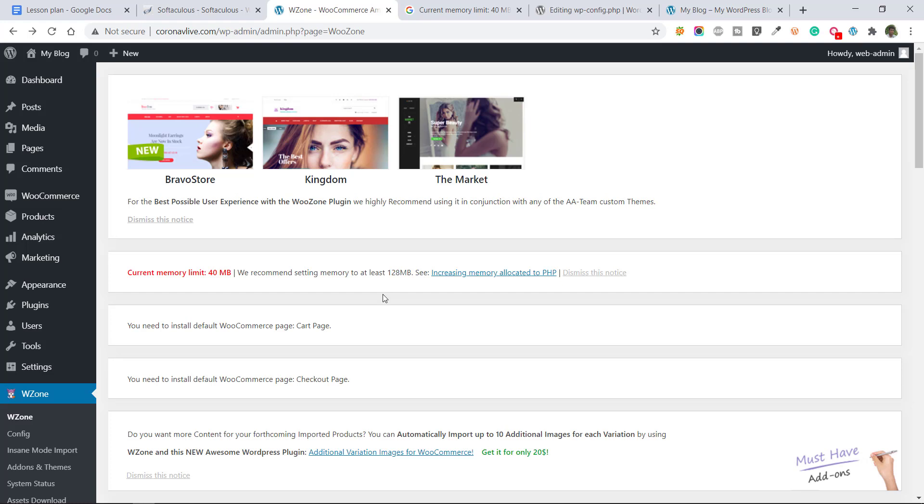We need to add some code in this file. So cPanel or FTP access is required. If you don't have these two, cPanel or FTP access, you can do it from WordPress dashboard also. So I am going to show you how to do it from WordPress dashboard. So let's start this process.